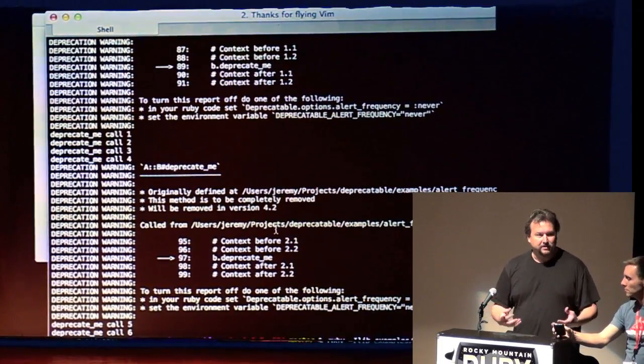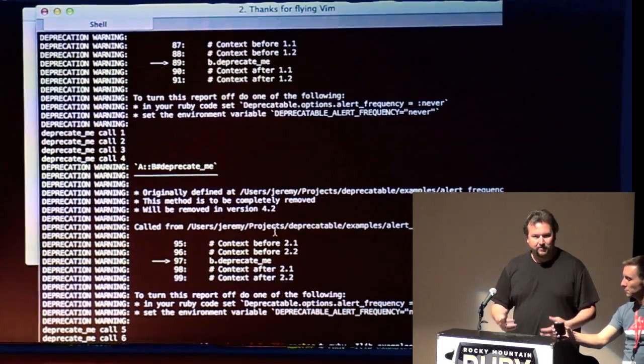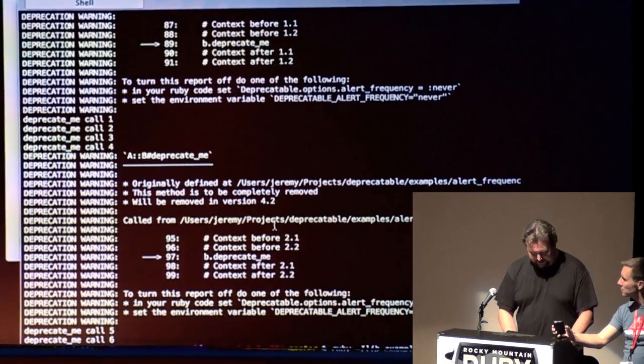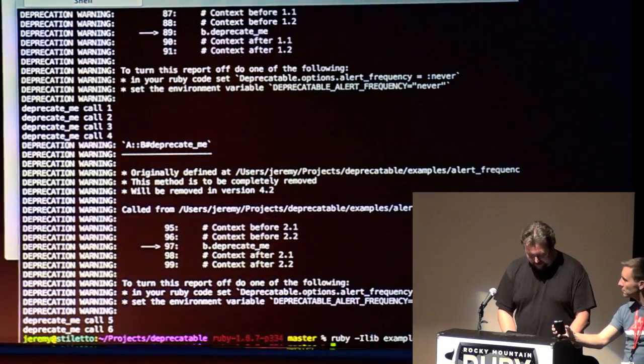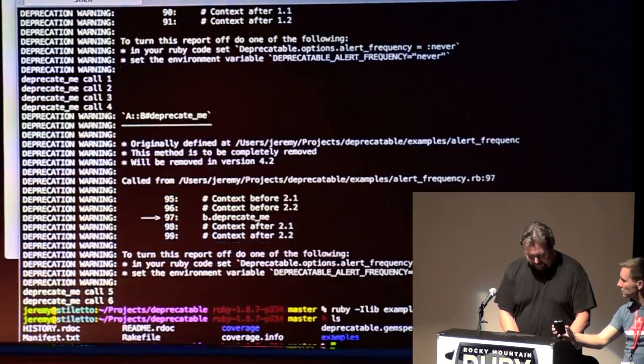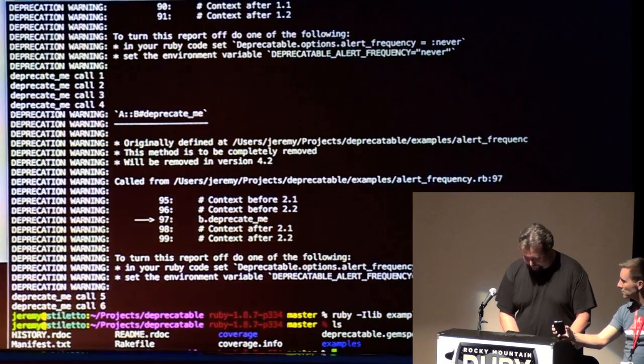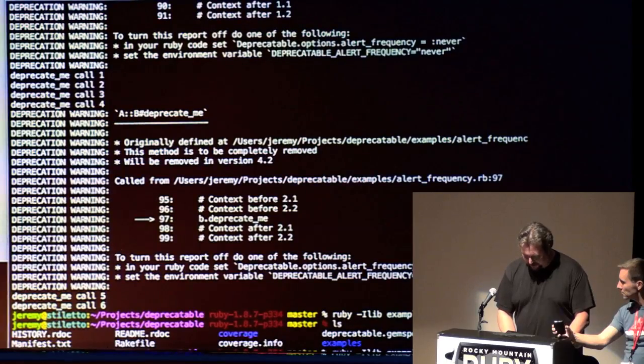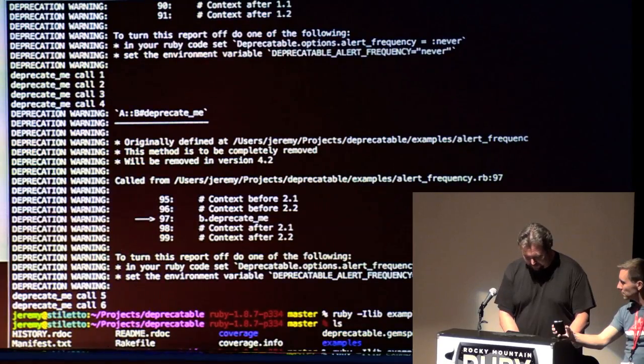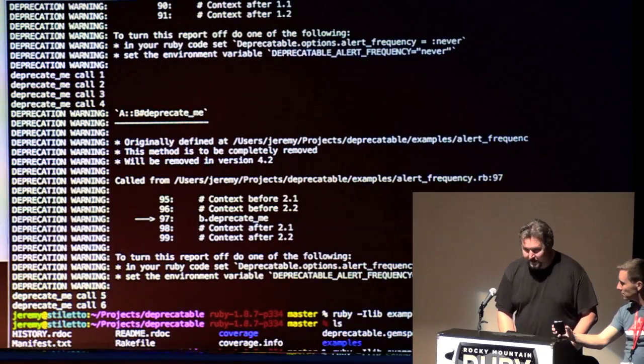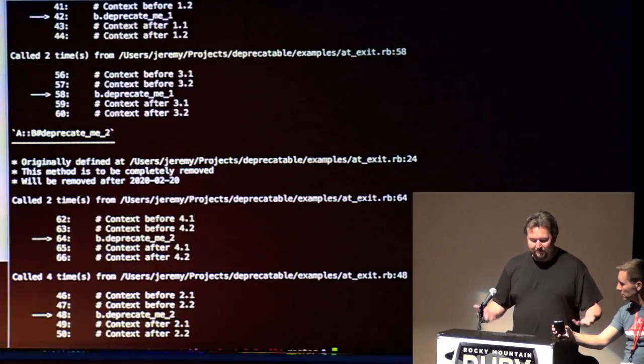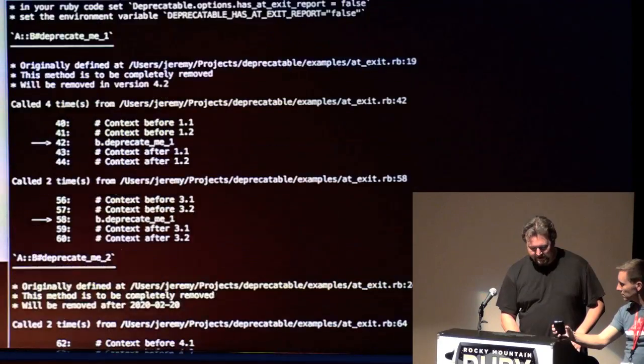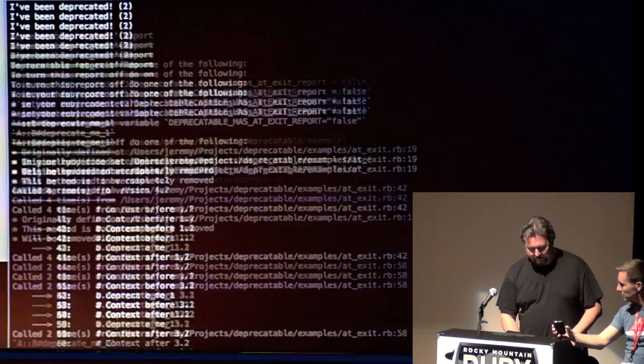then you can just change it in the code, use an environment variable, something along those lines. We also have an add exit handler, which will automatically call. And it will record every call to the method in question.